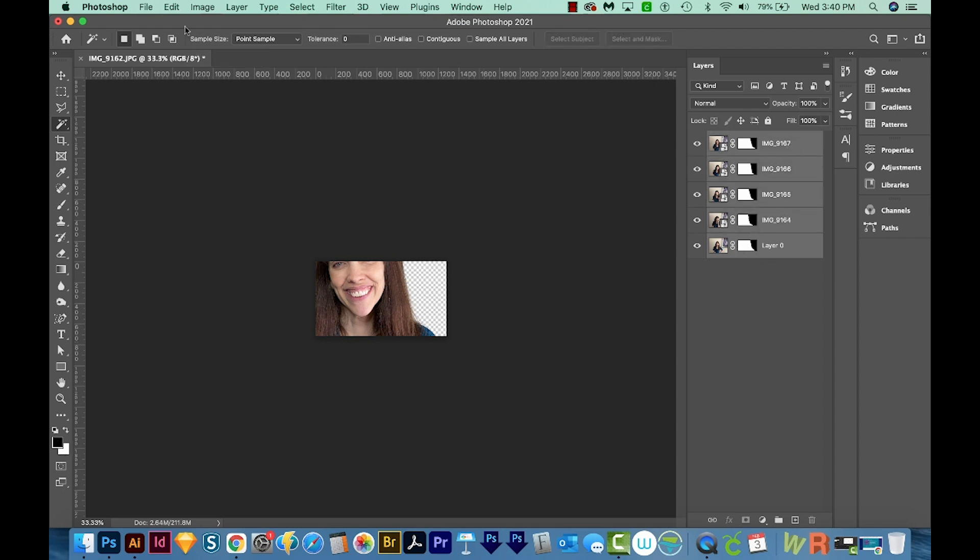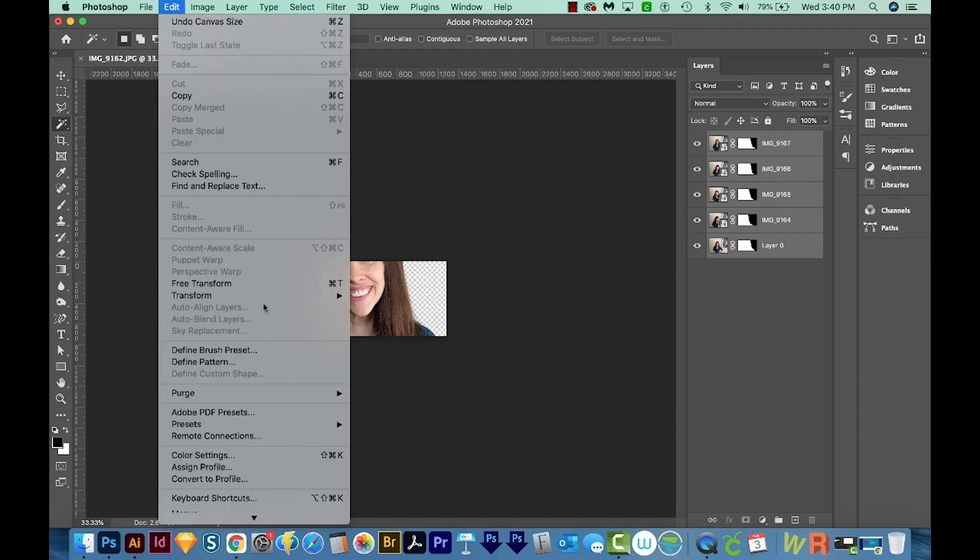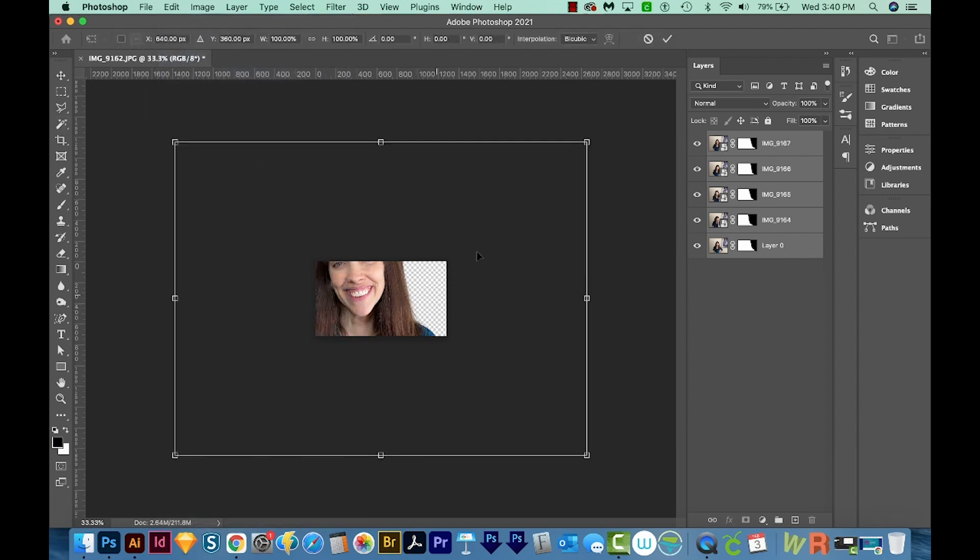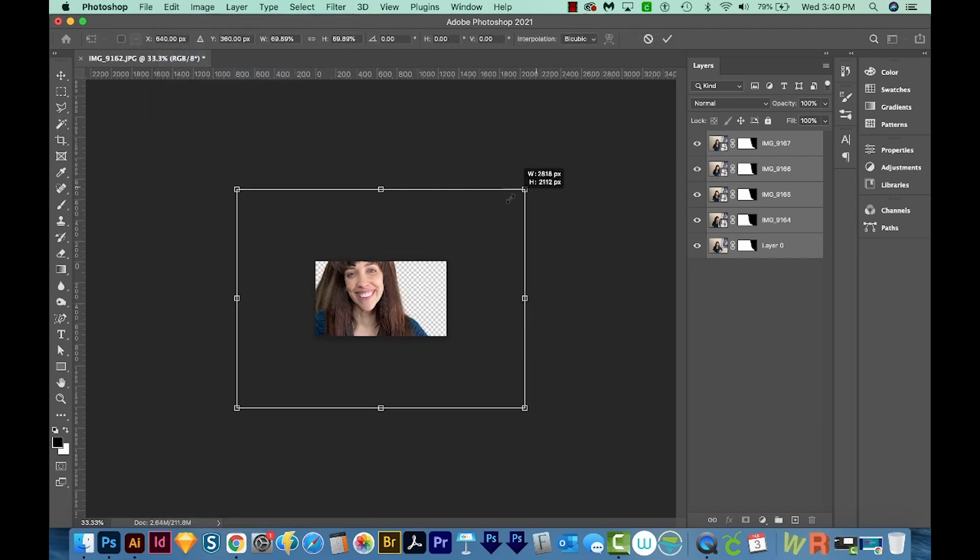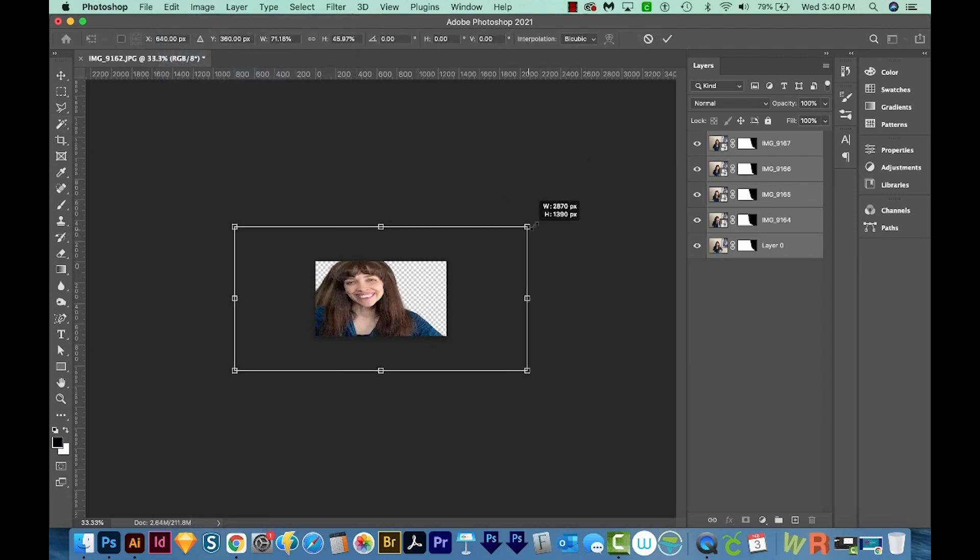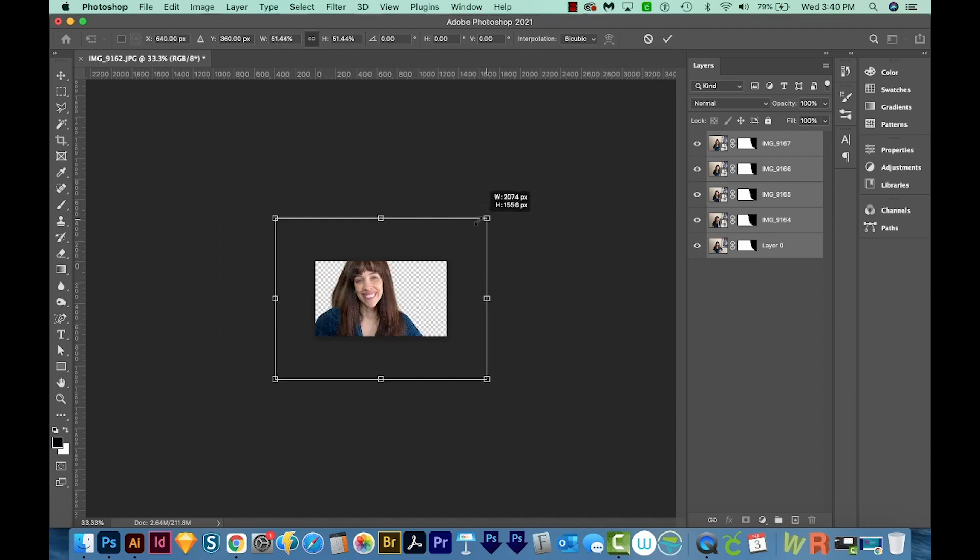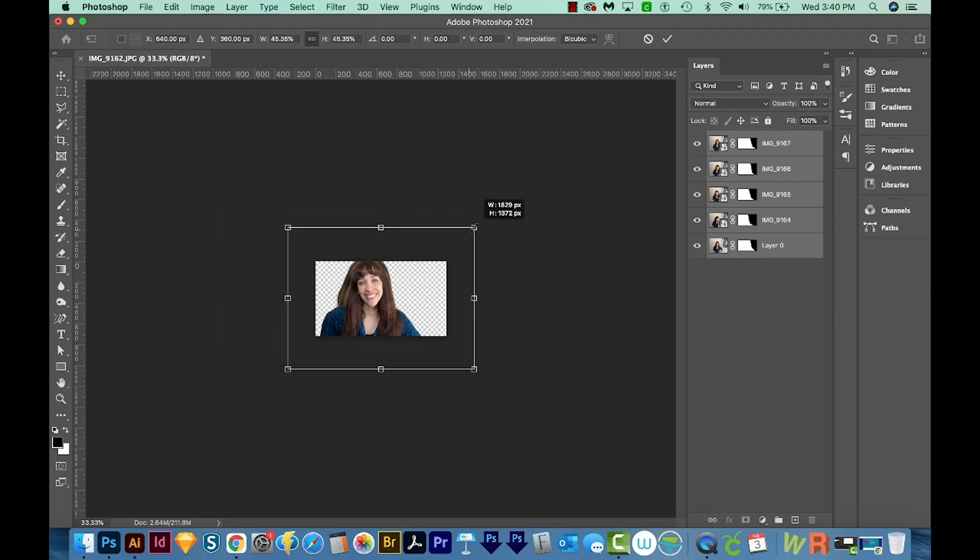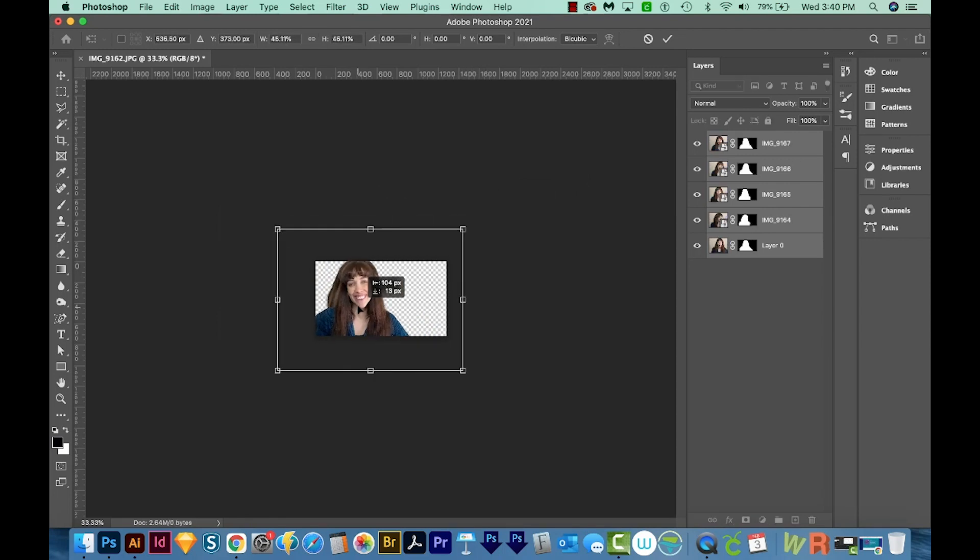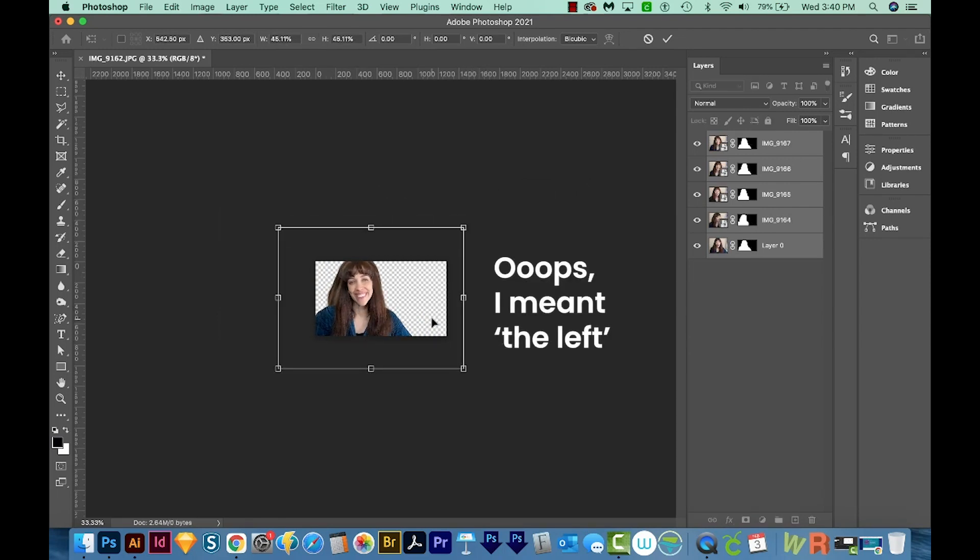Now we're going to transform them. So we'll come up here to Edit and Free Transform. You can also hit Command T or Control T. And I'm going to resize these. I'm holding Option and Shift at the same time, or Alt and Shift on a PC. I'm just going to put them over here to the right. And I'll hit Enter or Return.